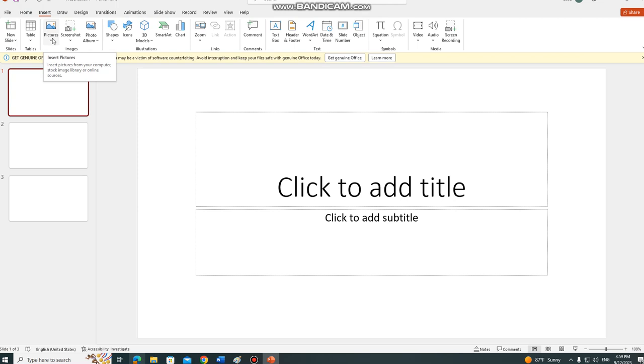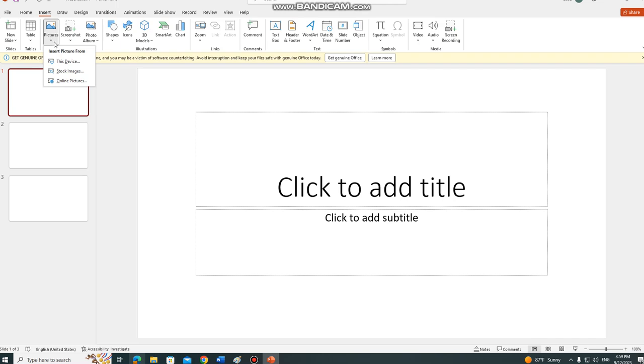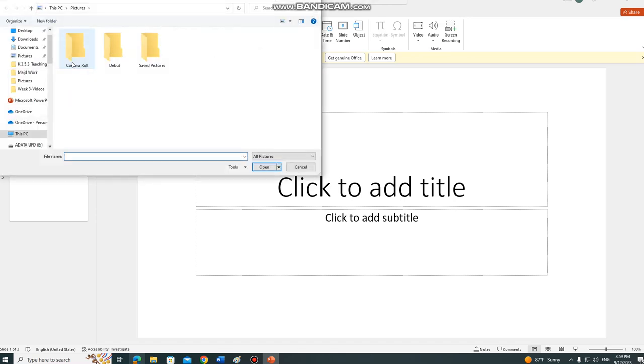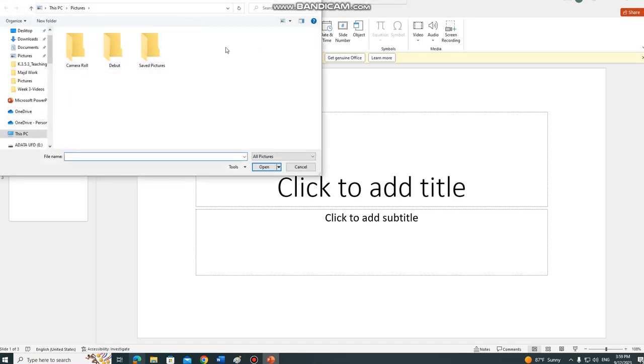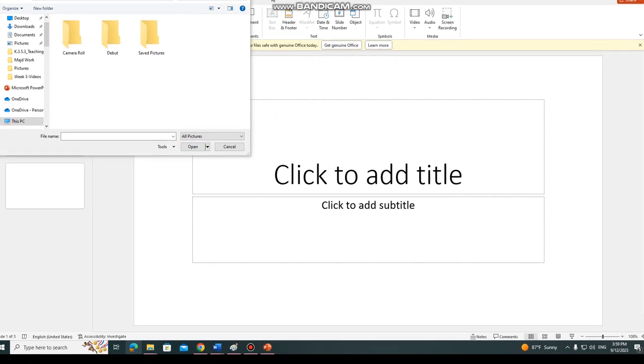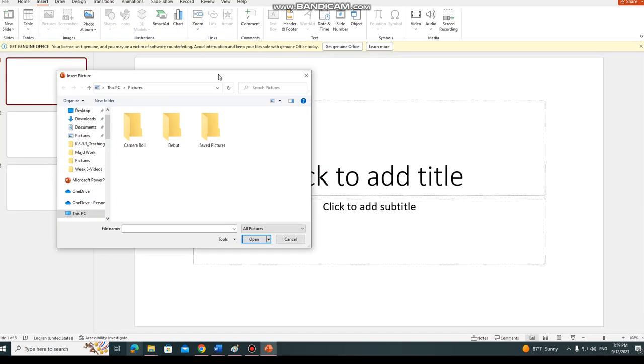will go to pictures as you can see in the images box. Click on it. Now you will be having options to navigate. I will navigate this device here as you can see.